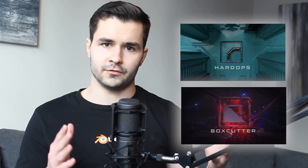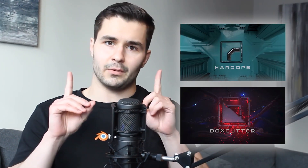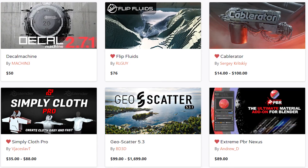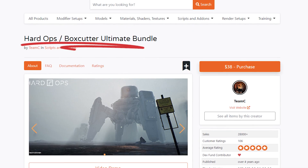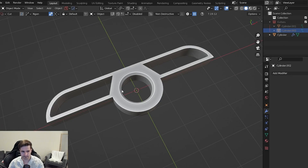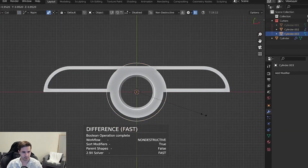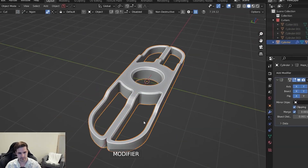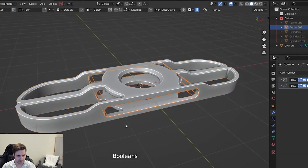Today I want to discuss the power of the Hard Ops and Box Cutter modeling add-ons. Keep in mind, there are many different tools out there, but these are my personal favorites and the ones I use every day. These tools are literally my bread and butter of hard surface modeling.